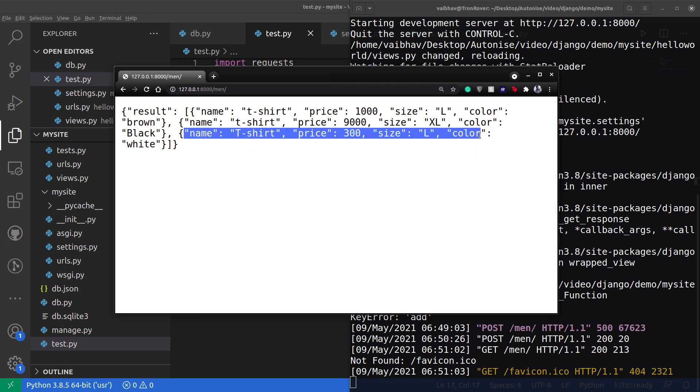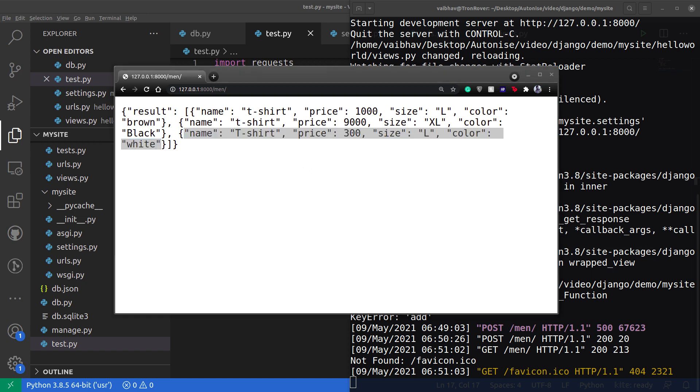I can change this and let's go back on this URL slash men. We can see we have got this new data added which is what we sent from this test.py file. So we can successfully fetch the data and we can successfully send the data in our Django database using the API endpoints of the views.